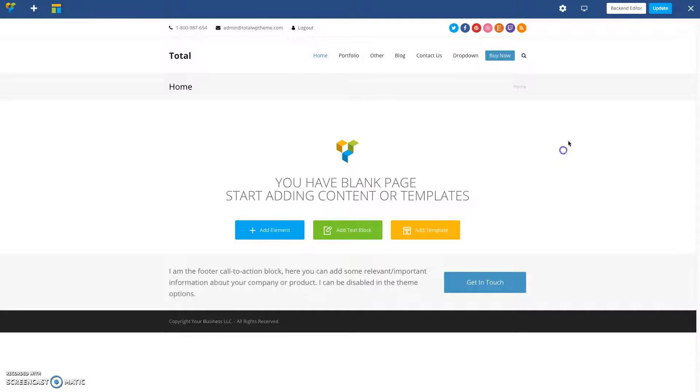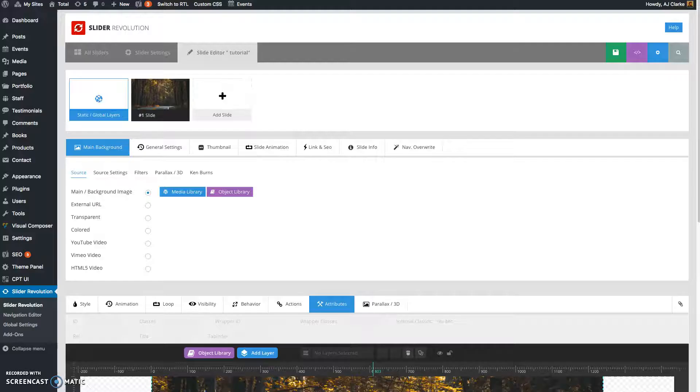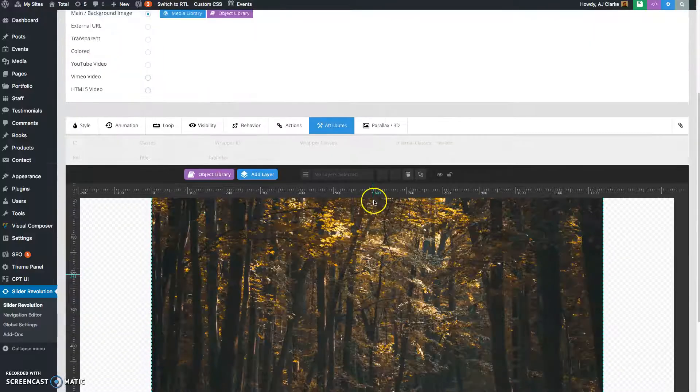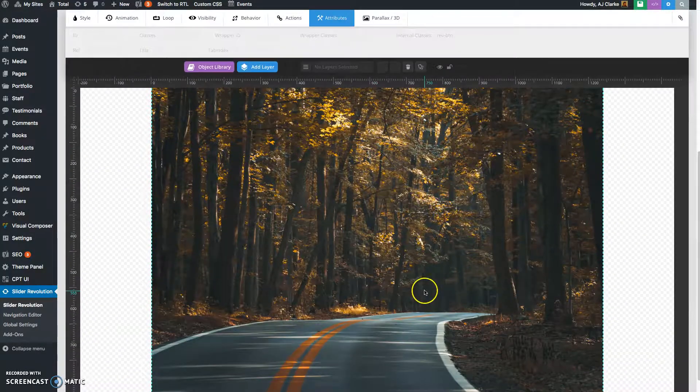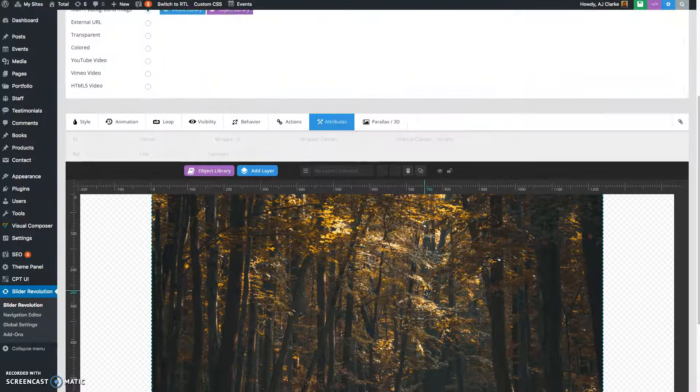So right here I just have a blank page and I've already created a very simple slider and all it has right now is an image background.